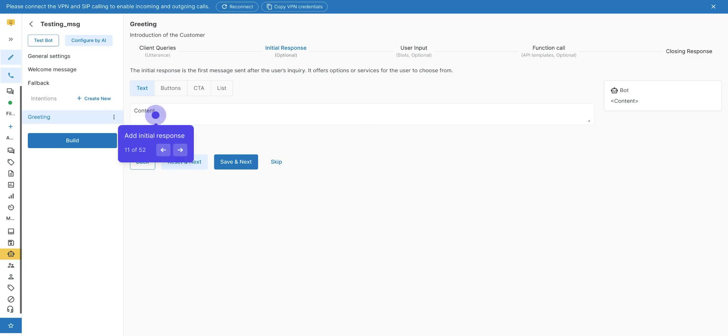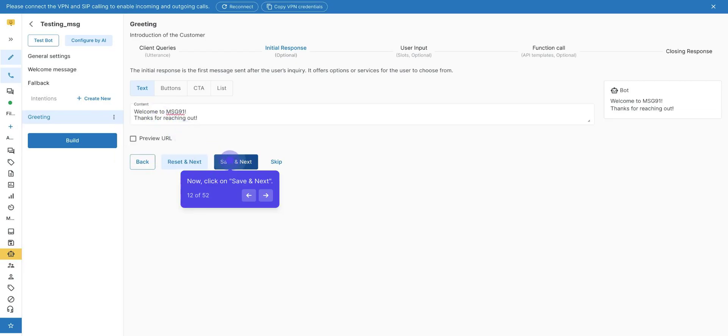After this, the next option will be Initial Response. In this, the answer to the user's first query—what will the bot respond after the user sends you in the chat. Note, Initial Response is optional. Now click on Save and Next.